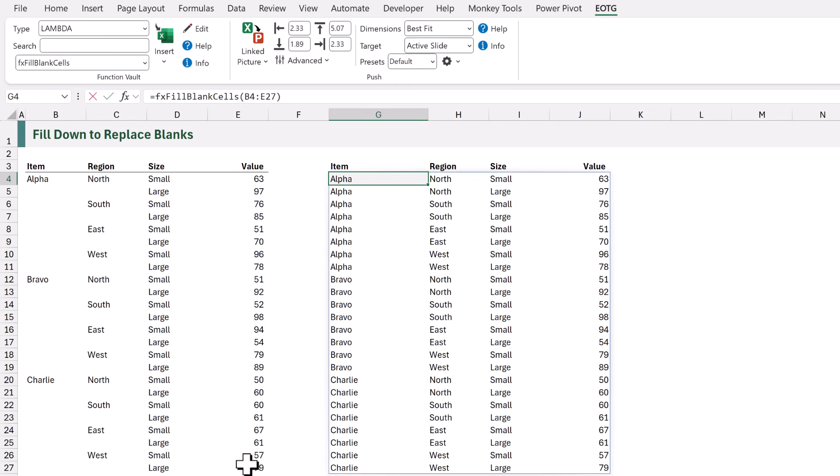For the rest of this video we are going to build a simplified version to fill down and replace any blanks. For our solution we will be using the SCAN function. We released a video about SCAN a few weeks ago, so if you don't know how SCAN works then go and watch that video first.